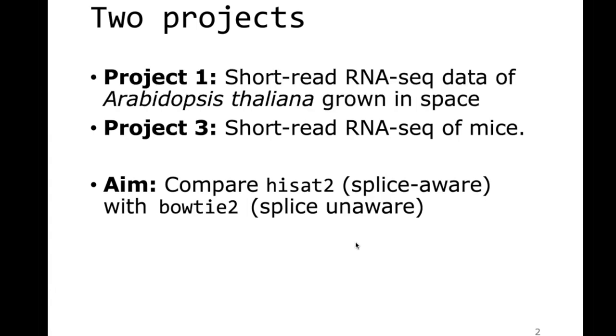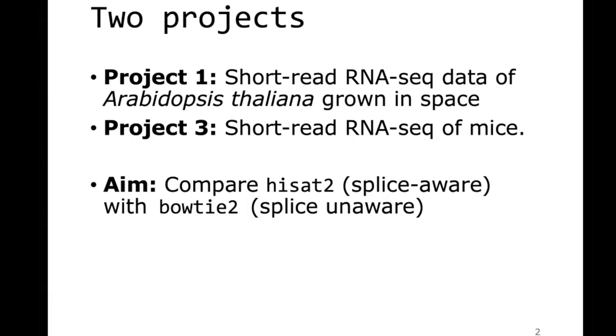Project one is short-read RNA sequencing of Arabidopsis thaliana. That's another project, very similar to the mouse project. Also there you will compare hisat2 to bowtie2. Main difference between the two is that the Arabidopsis thaliana genome is I think about 300 megabase pairs or so, 0.3 gigabase pairs, well the mouse genome is I think about 3 gigabase pairs.